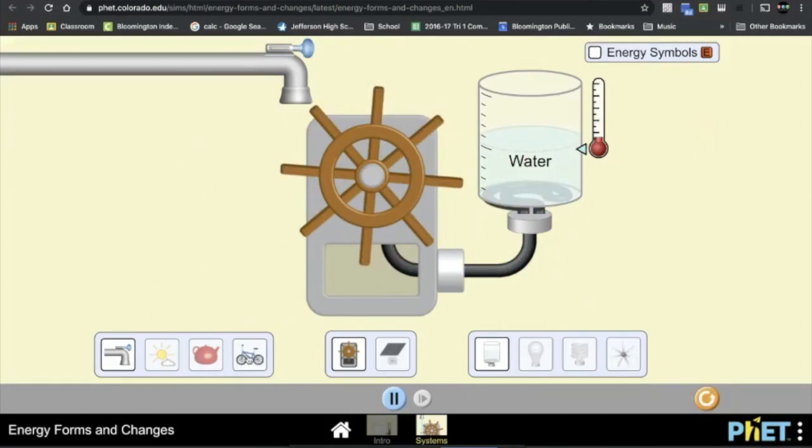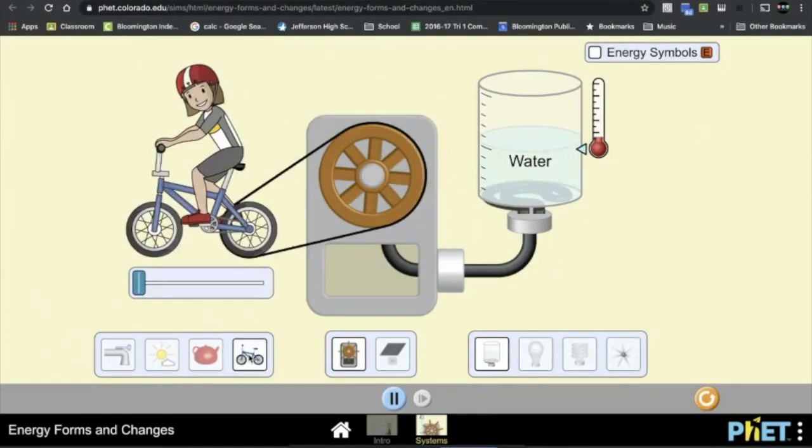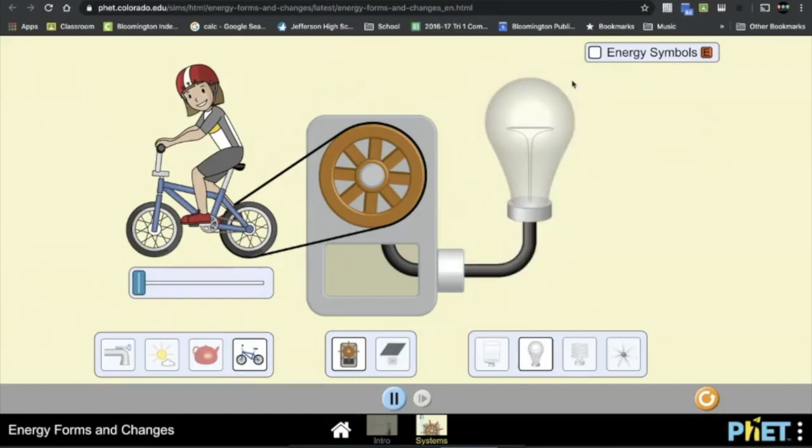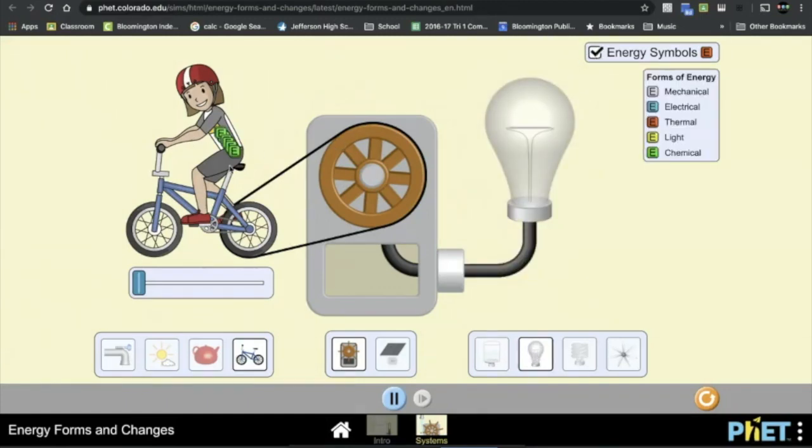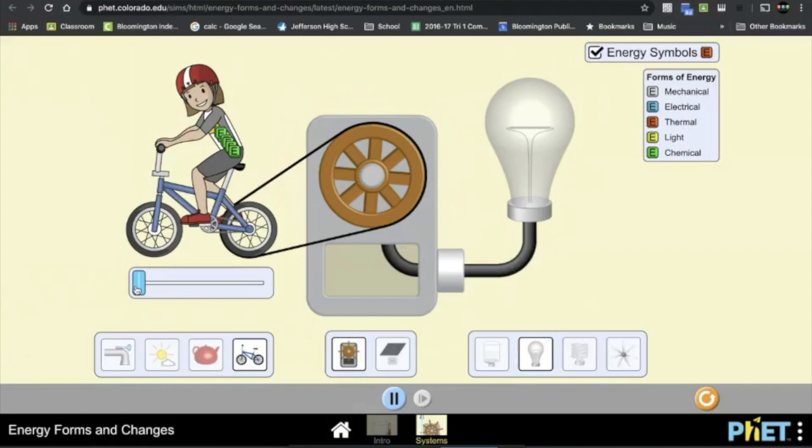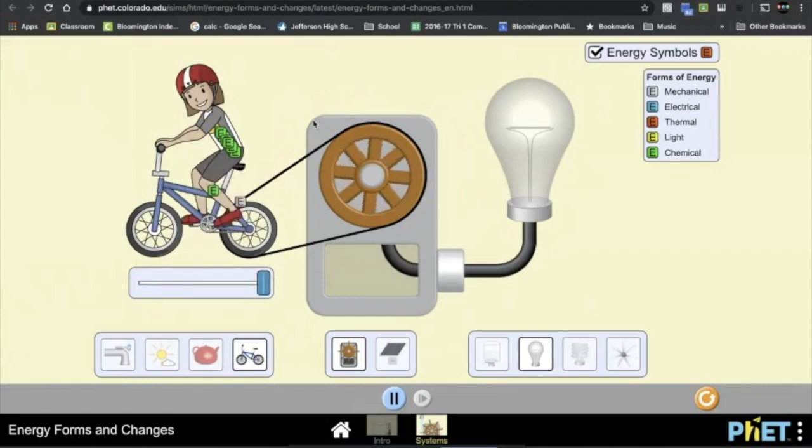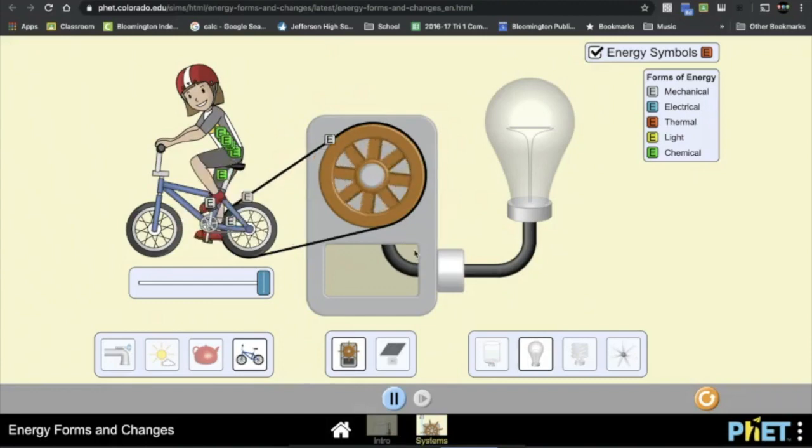And now we're going to switch it to the biker and the traditional light bulb and click on Energy Symbols. And then you'll answer questions there. At first, just answer questions from this picture, and then you're asked to slide the slider forward to make the biker pedal, and that in turn will cause some changes here.